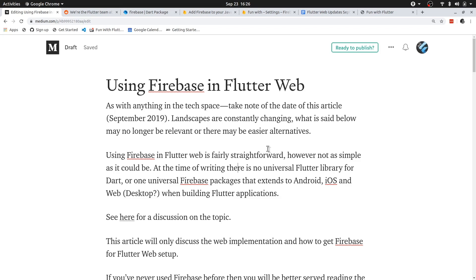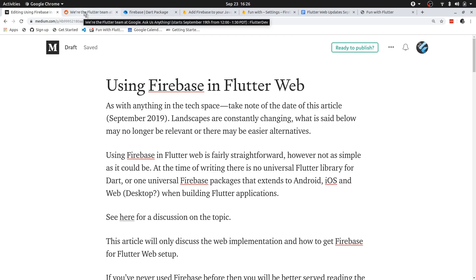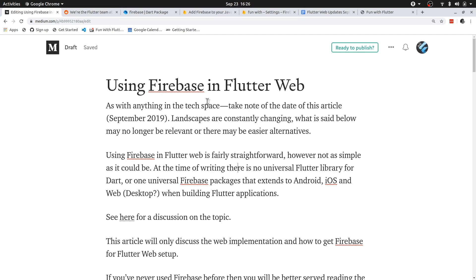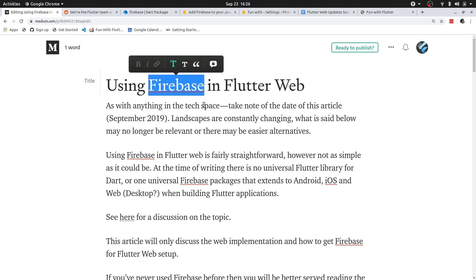Welcome everyone. In this video I will show you how you can use Firebase in your Flutter web application. At the time of making this video, it is not possible to use the same Firebase package in your Android, iOS, and web application, so you'll need to use a different Firebase package.